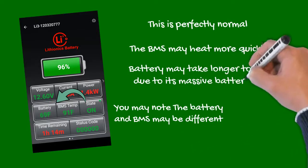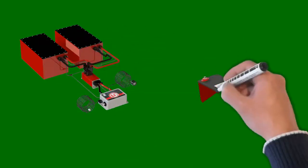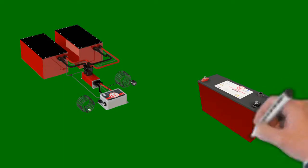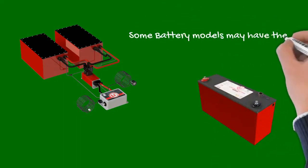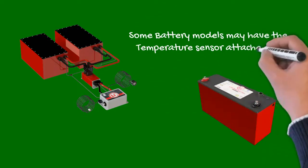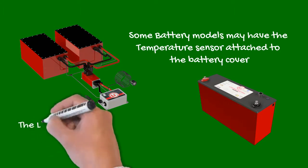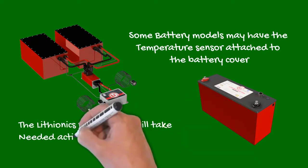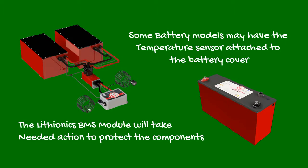On some models, the internal BMS and temperature sensor is attached to the inside of the battery cover, and therefore may react to ambient temperatures more quickly than the massive battery core. In either case, rest assured, should temperatures or battery current reach critical levels, the Lithionics BMS module will take needed action to always protect the battery and BMS components.